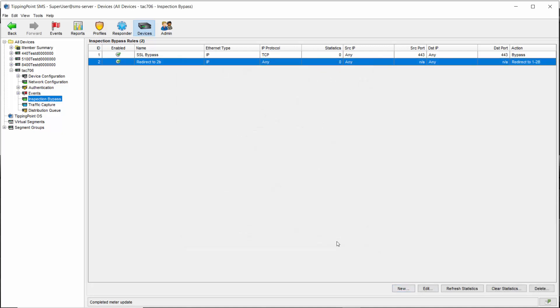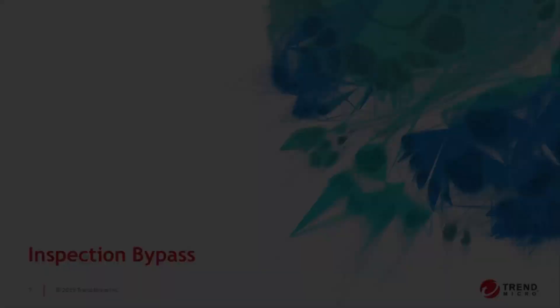If you're curious about how much traffic is actually being passed using these rules, you can check the statistics column here, which shows an incrementing number of packets over time. You can also refresh and clear those statistics using the buttons on the lower right-hand side.